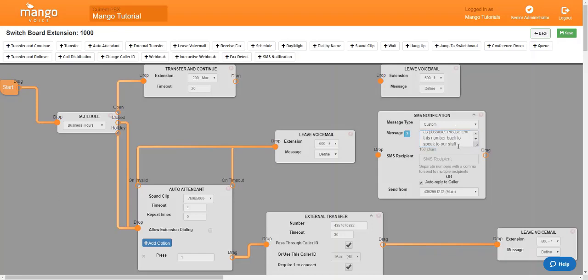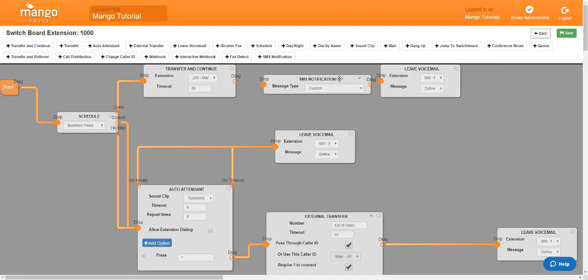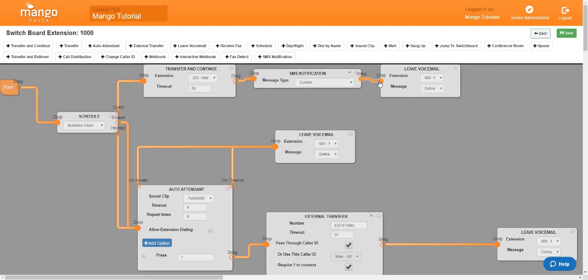Now, once you have that message in there, we're going to go ahead and minimize this again to save some space. And then we're going to connect it right here, just like we had previously. And that is going to automatically reply to any caller who makes it into your voicemail.